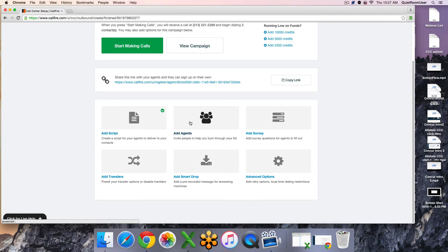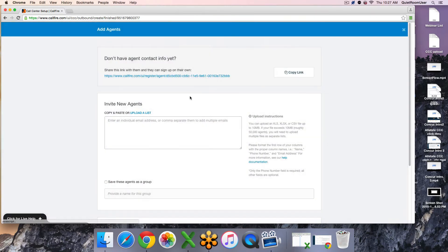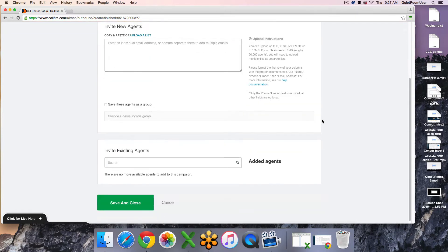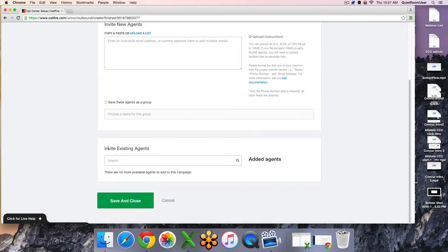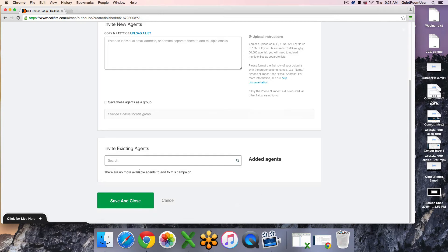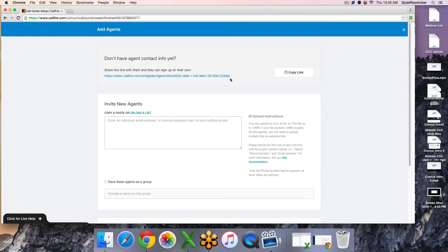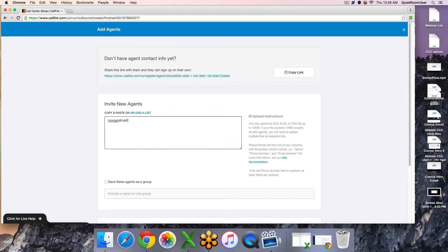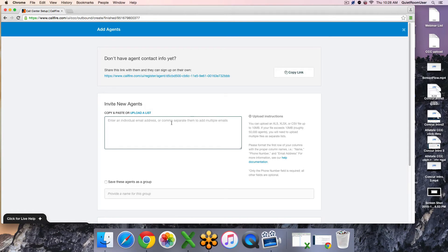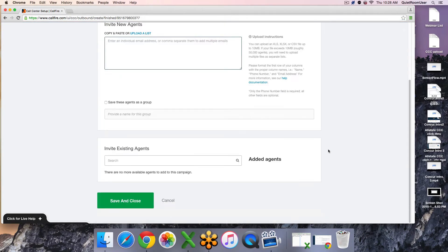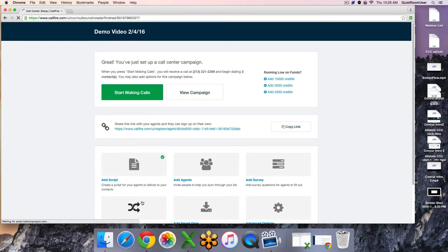The next additional feature you have is to add agents. If you have agents in your CallFire account that you would like to give access to this campaign, then you will select them here. They will be under invite existing agents. You will select their name and they will be moved over into the added agent section. Once they are in this list, you can hit save and close. Otherwise, you can share this link with them for them to register as an agent if they have not already done so or you can invite them via email here. Once you have configured this page how you would like, simply scroll down to the bottom and hit save and close.